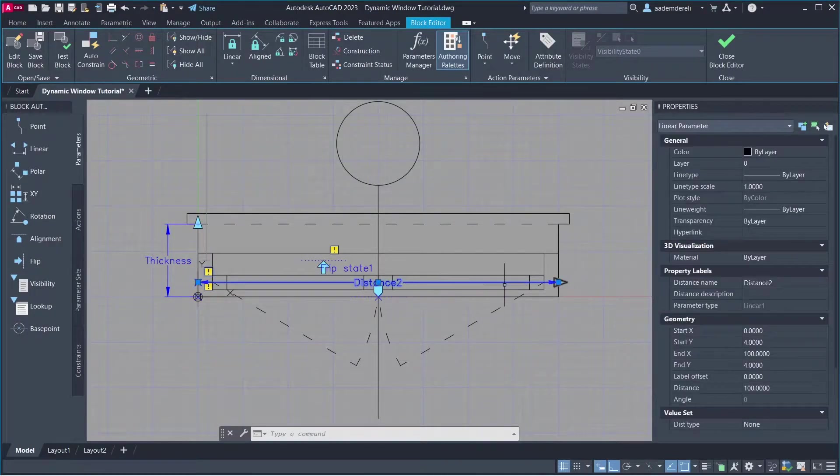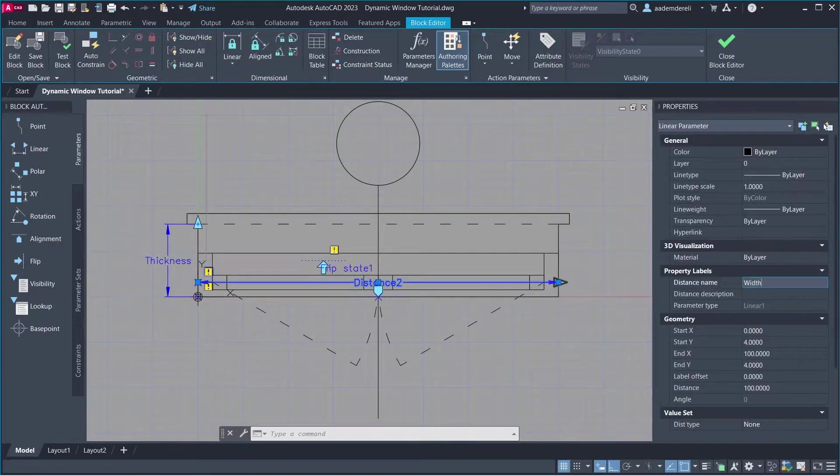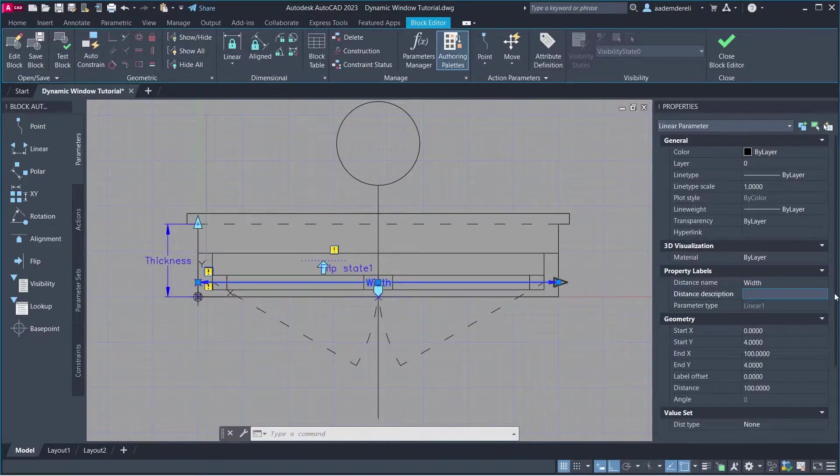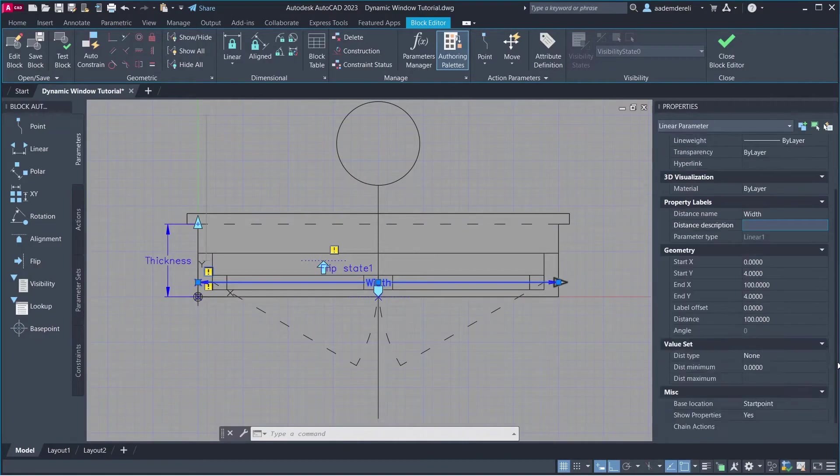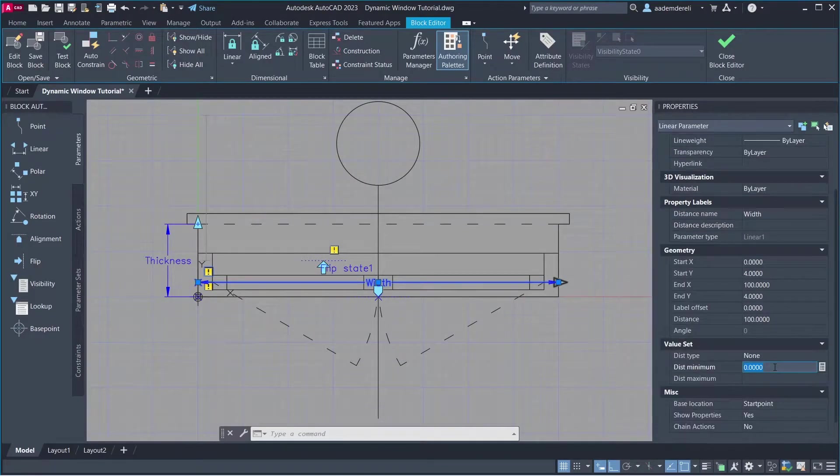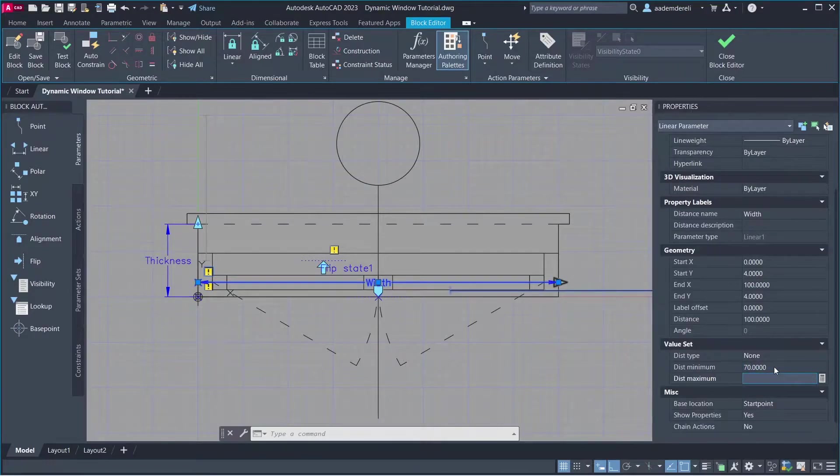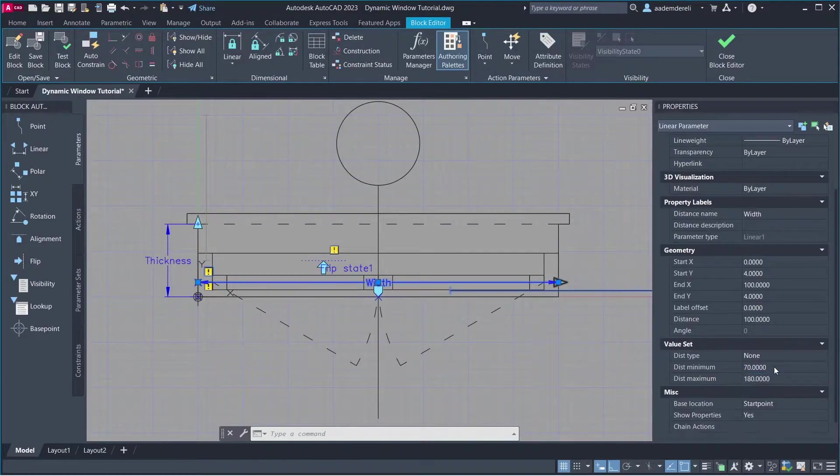Distance 2. Distance Name, Width. Dist Minimum, 70. Dist Maximum, 180. You can change these values.